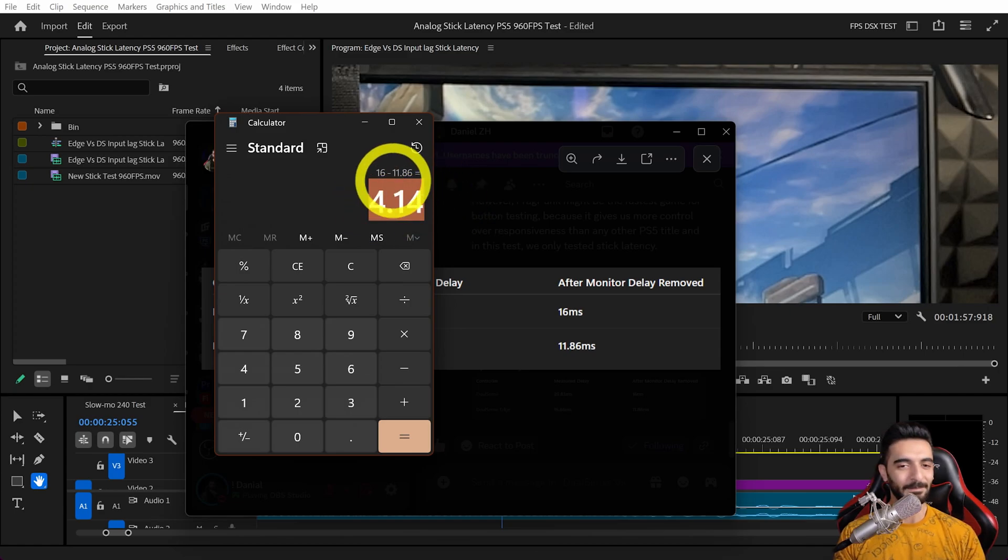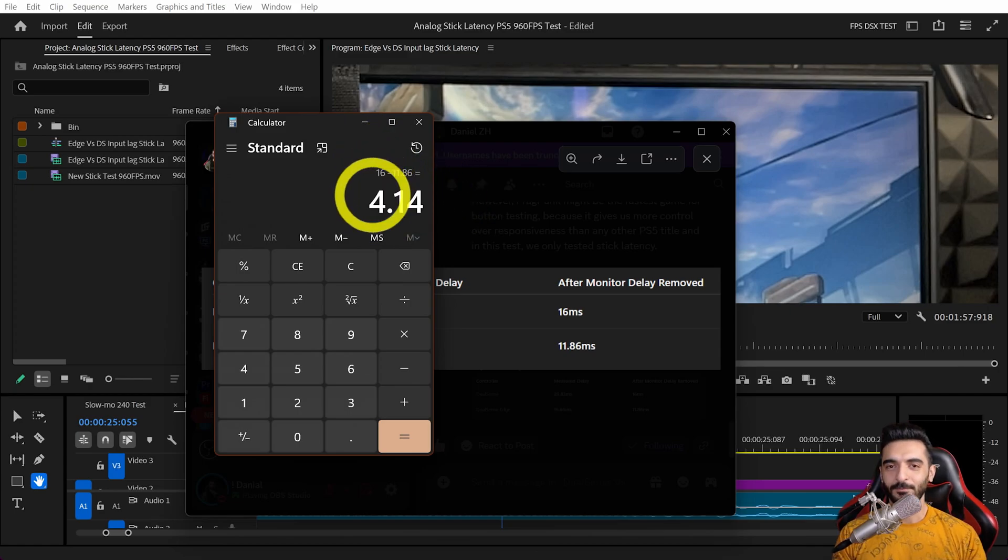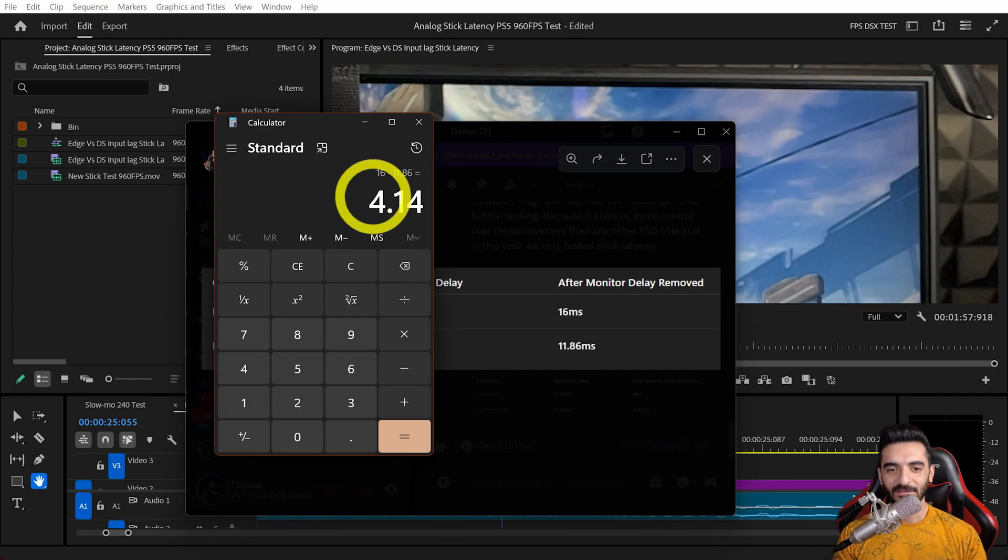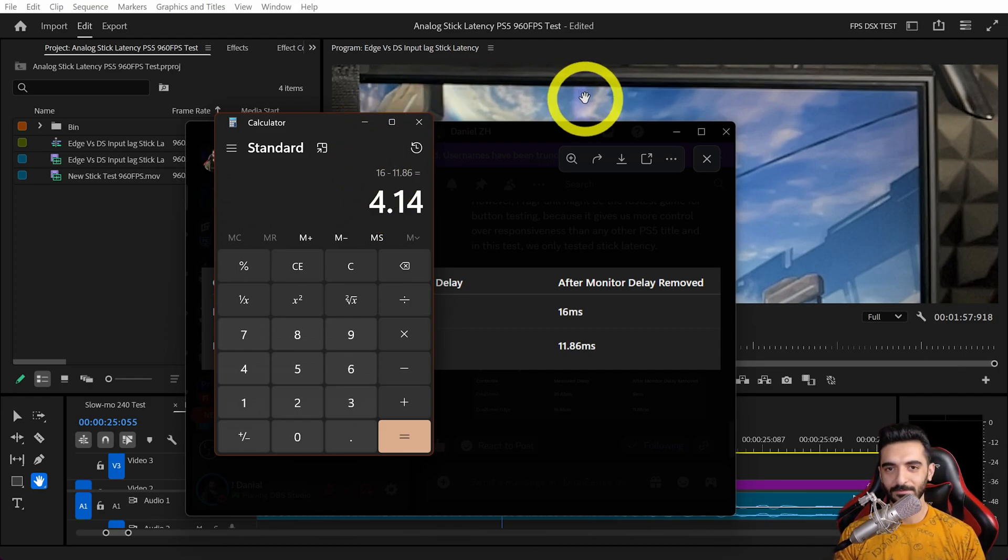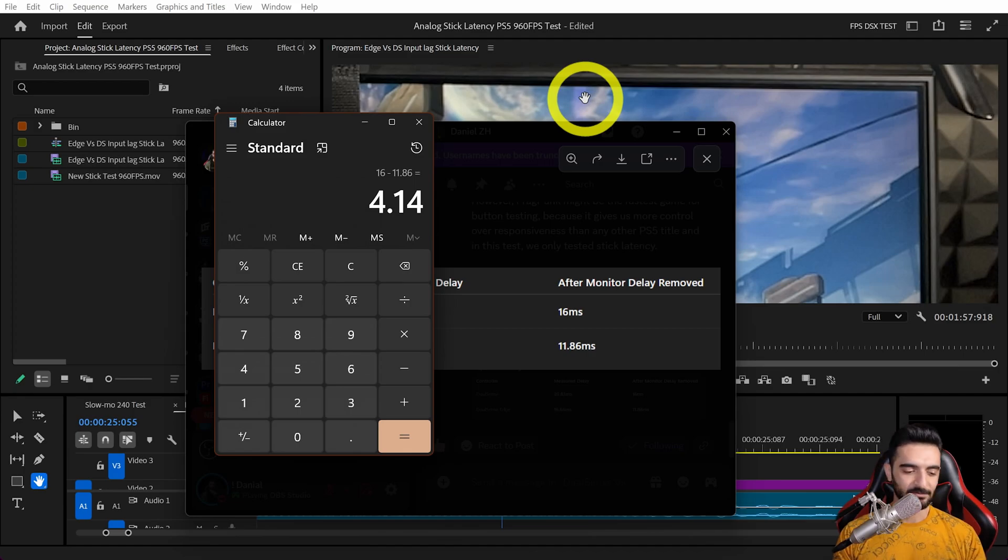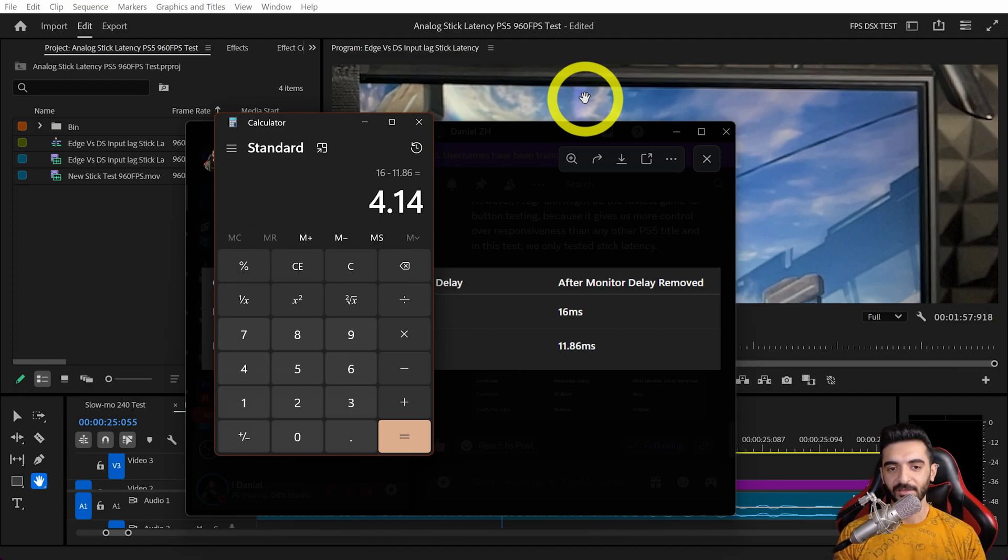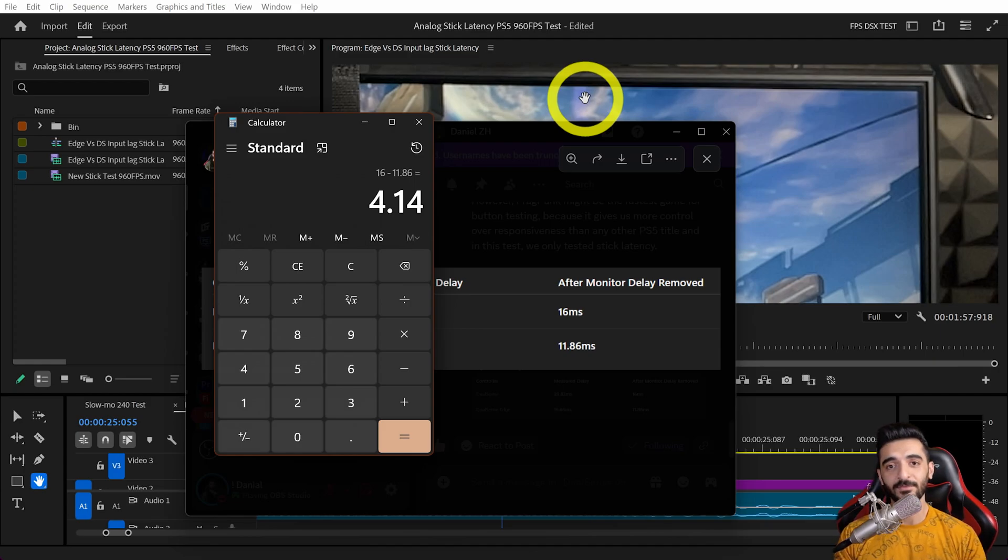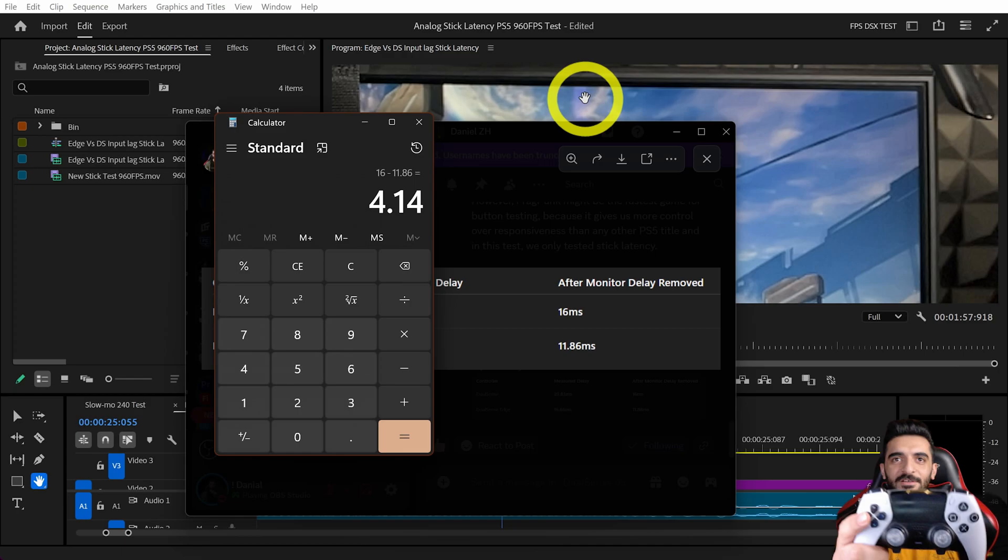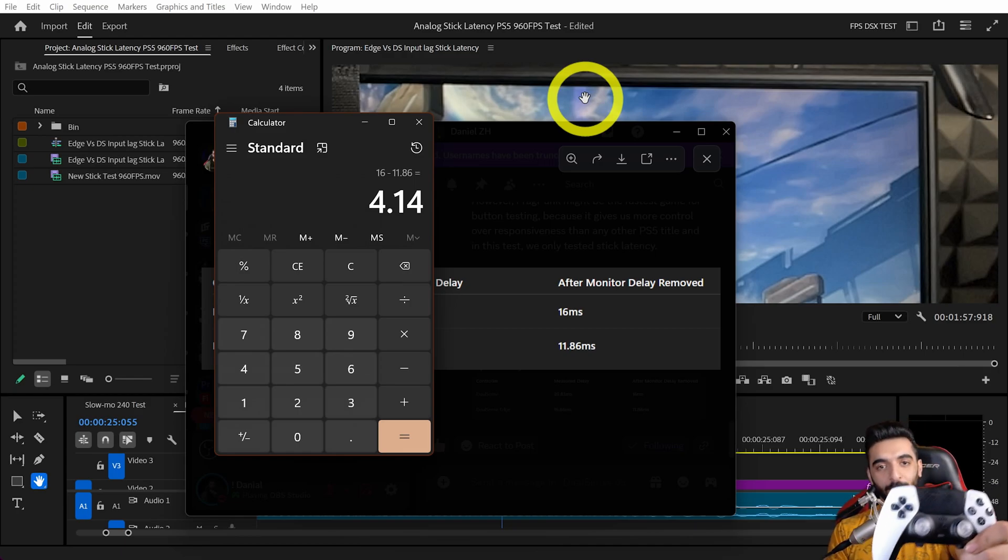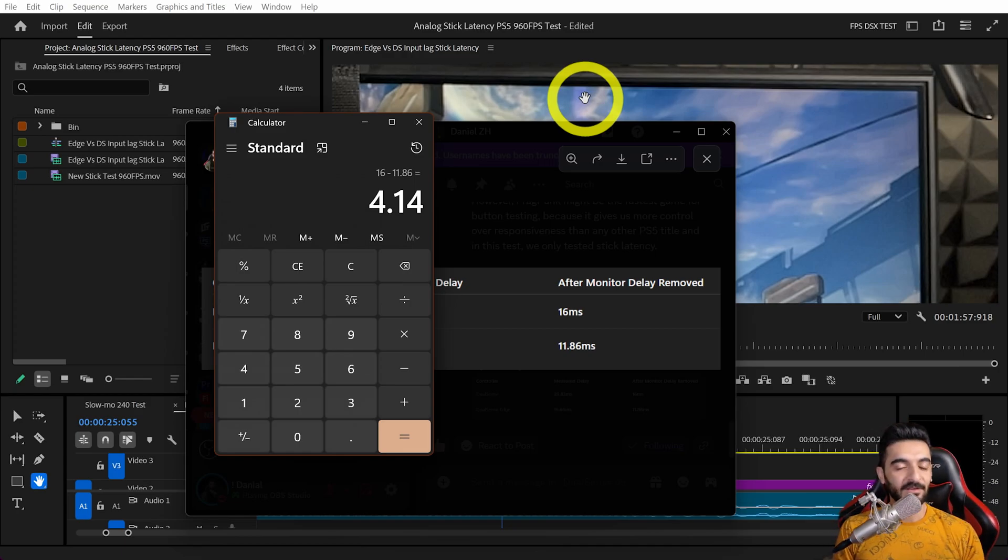This 4 millisecond delay is not going to make you the best player, but a lot of pros care about even one millisecond. No human can tell the difference if I give you both controllers behind doors. If you don't know what controller you have, you probably won't tell the difference.